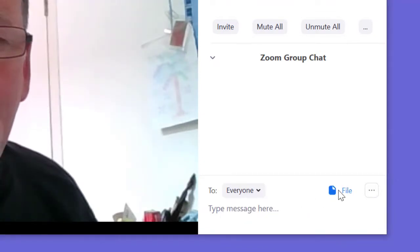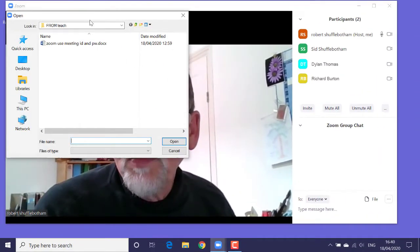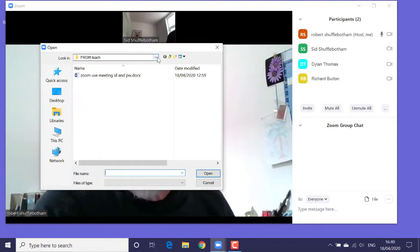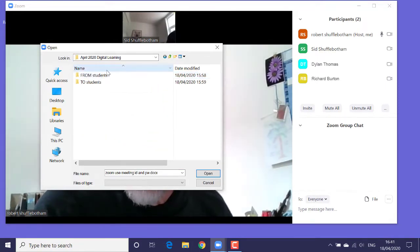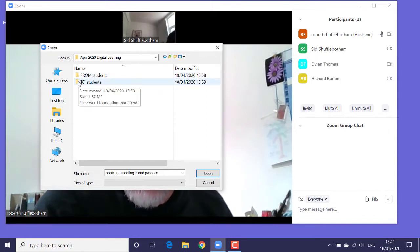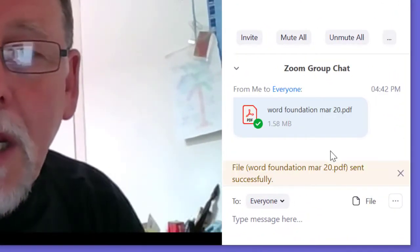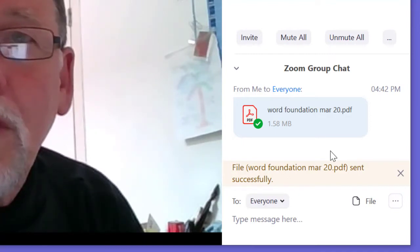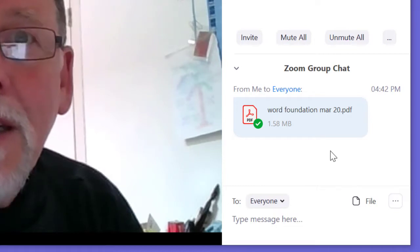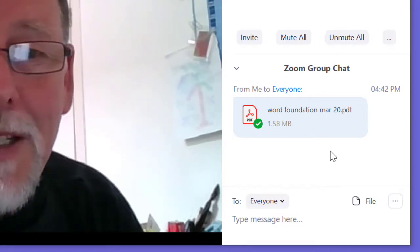Then I'll click the File button to show the open dialog box. I just need to use standard Windows or Mac navigation techniques to go to the location of the file I want to share. So I'll navigate to the folder where I've got the file I want to send out to my students. I'll go into the To Students folder, and here it is — the PDF file I want to send. I'll click once on the file to select it, then I'll click the Open button. And you'll see that the thumbnail appears in the Zoom group chat panel, indicating that the message has been sent to everyone in the meeting. That's now done.